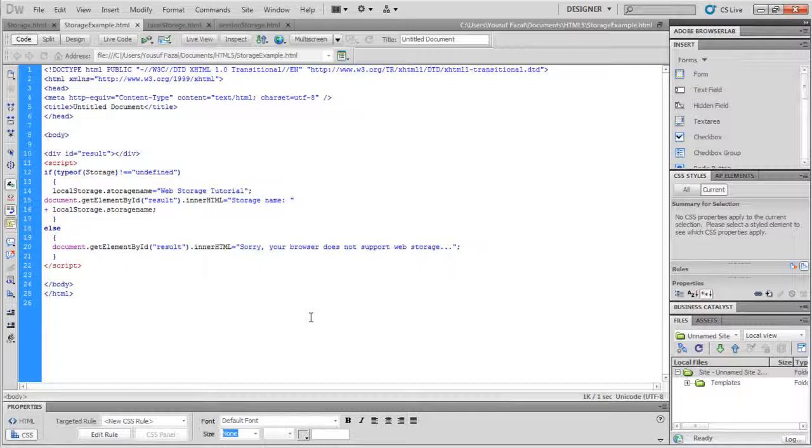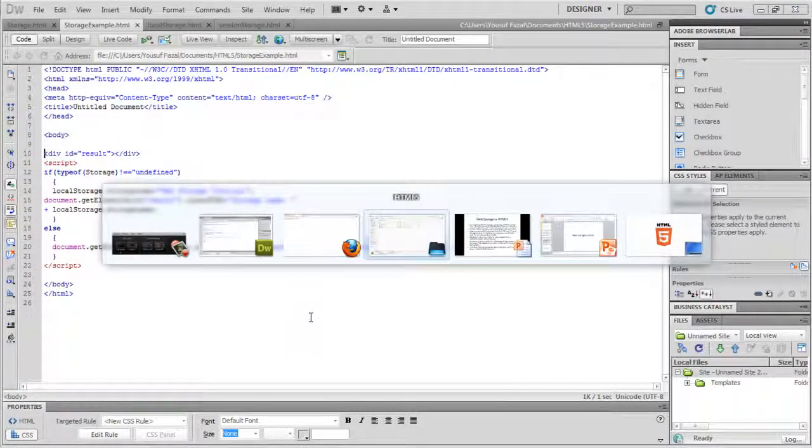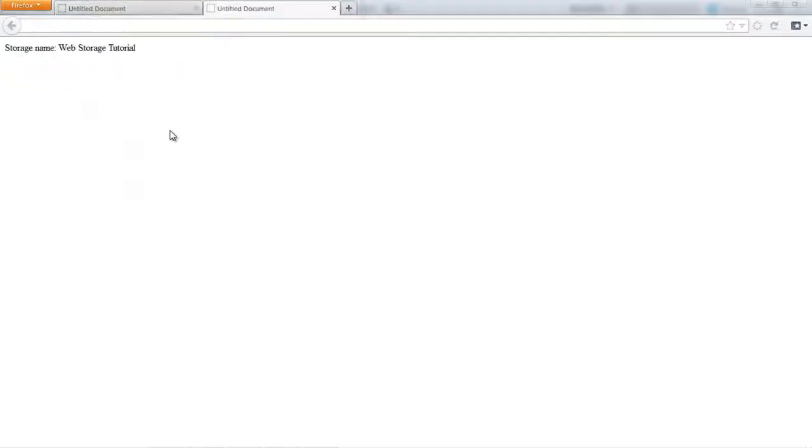In this code, we have created a local storage key-value pair. In this particular example, the key is storage name and the value is web storage tutorial. Next, we will retrieve the key and insert it into the element with ID result to display the results. Now let's check the output. You can see that the value is being displayed on the screen here.